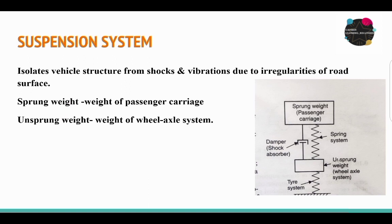The weight of the passenger carriage is known as sprung weight. Unsprung weight is the weight of the wheel axle system.